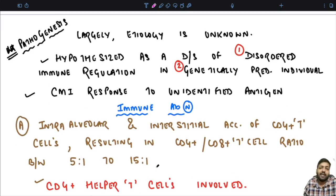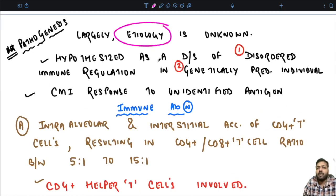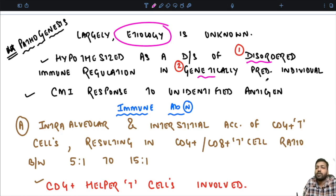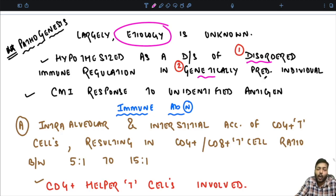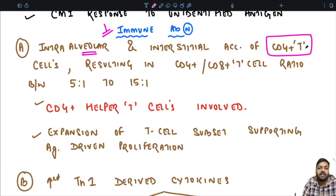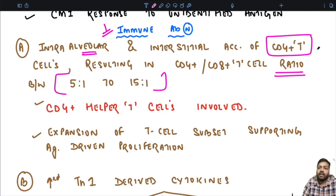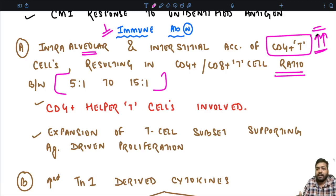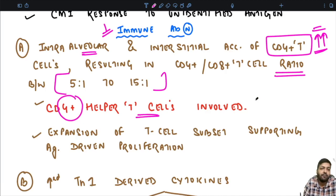Coming to the pathogenesis of sarcoidosis: the etiology is largely unknown. It is hypothesized as a disease of disordered immune regulation in genetically predisposed individuals. The first immune abnormality is intra-alveolar and interstitial accumulation of CD4+ T cells, resulting in a CD4+ to CD8+ T cell ratio between 5:1 and 15:1. The amount of CD4+ T cells is very high in comparison to CD8+ cells, altering the ratio. It is the CD4+ helper T cell which is characteristically involved in sarcoidosis. This excessive CD4+ T cell proliferation occurs in response to some unknown antigen — antigen-driven proliferation.